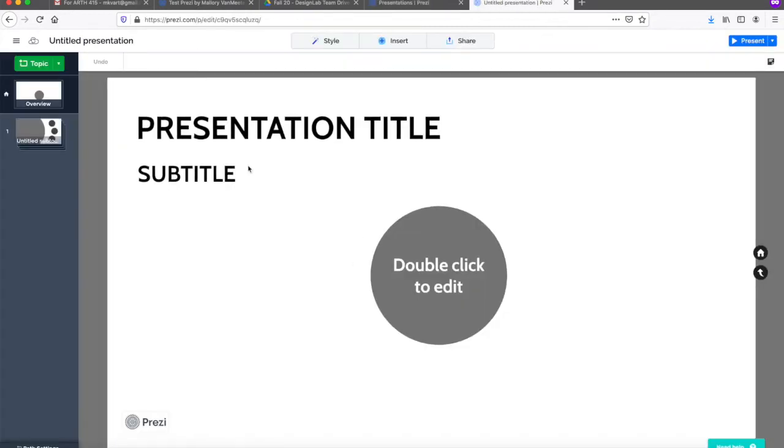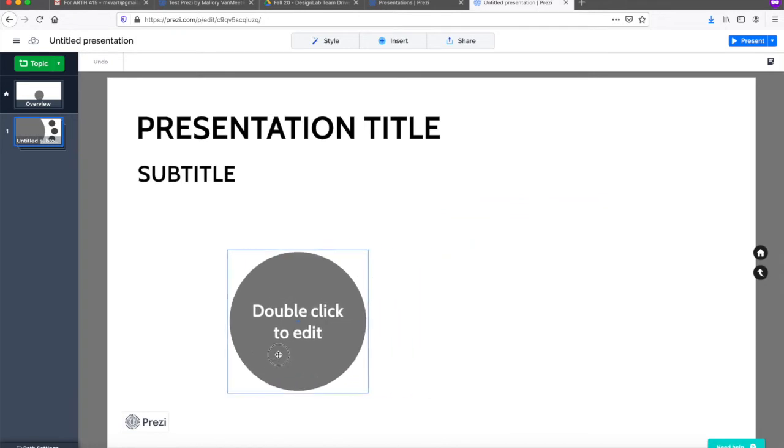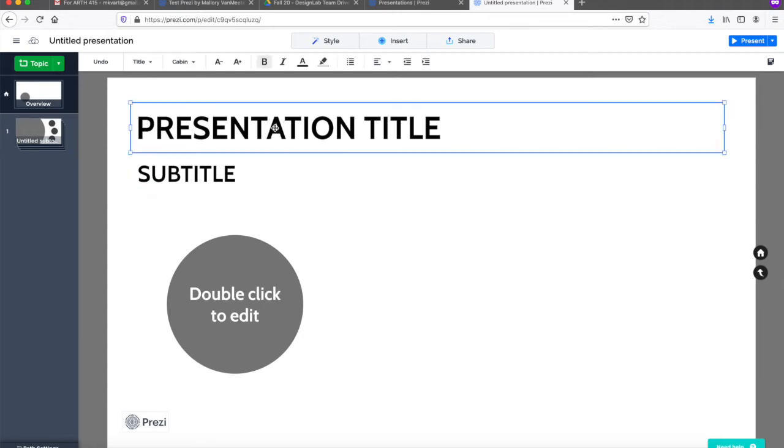In Prezi, you create a story by arranging topics, which are visually represented by shapes on the screen. Just like in a real gallery, the viewer is led through these topics along a path.